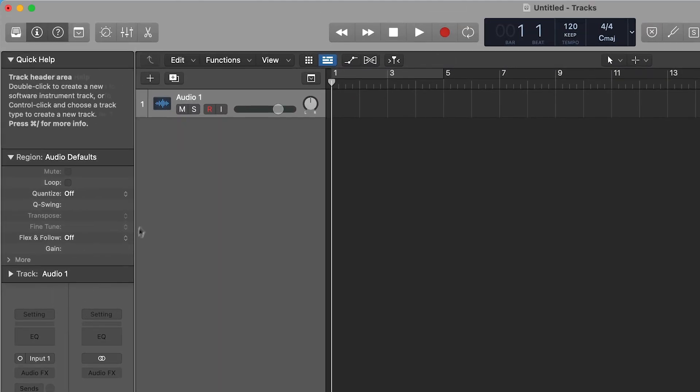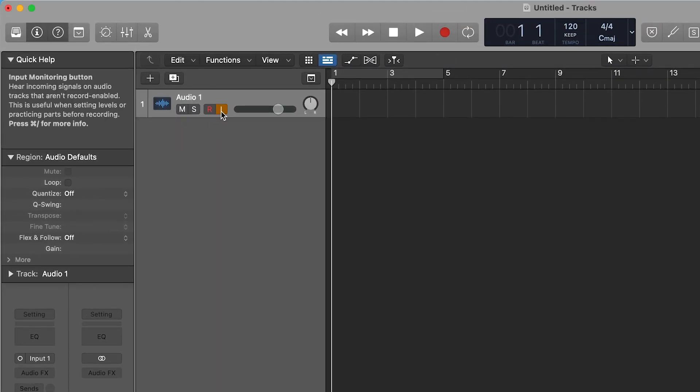If you are using Volt's direct monitoring feature, ensure that Logic's input monitoring is not enabled by making sure that the I button in the track controls is not highlighted.